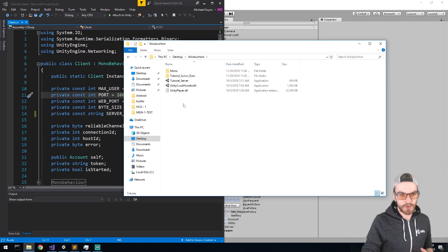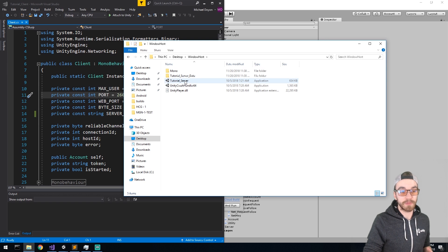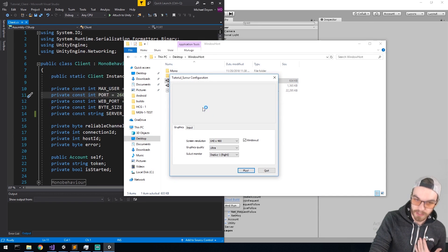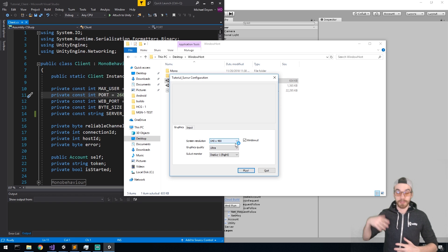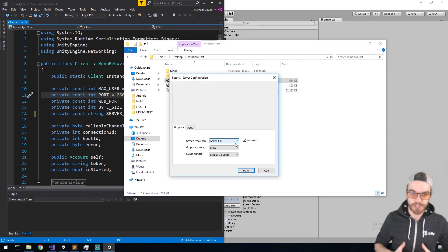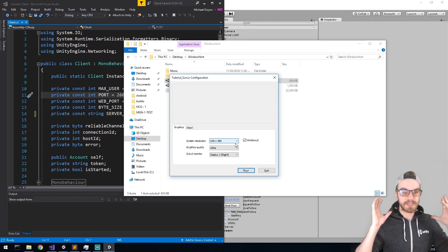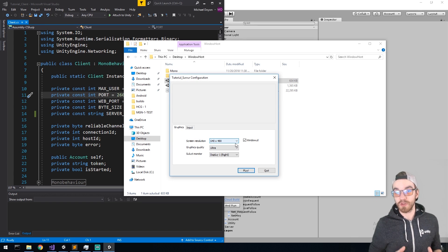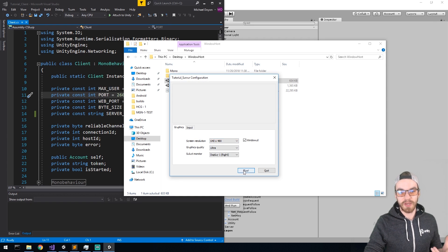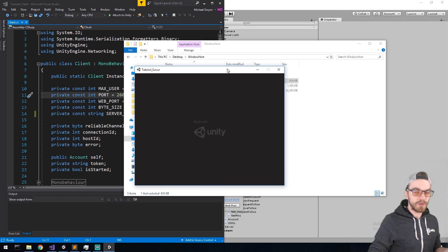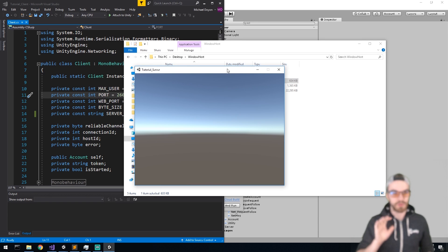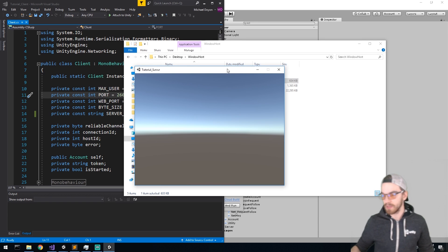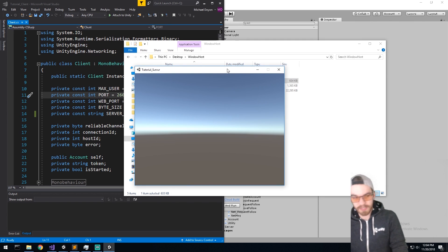When the ports are open you're ready to run the server on your dedicated machine — whether that's an Amazon server, a Digital Ocean machine, or another computer. This is the same machine you unlocked the firewall and router for. Make sure you run your build. We're not 100% done yet but we're going to do some tests.